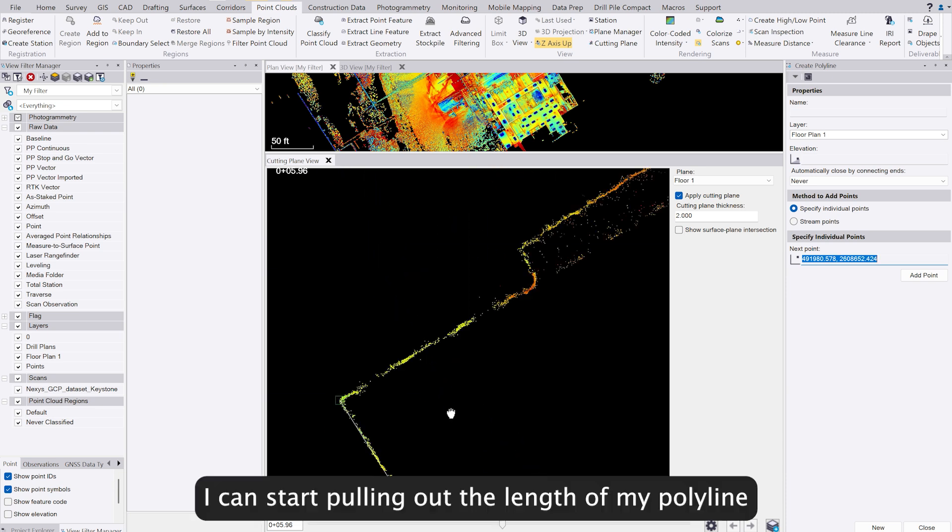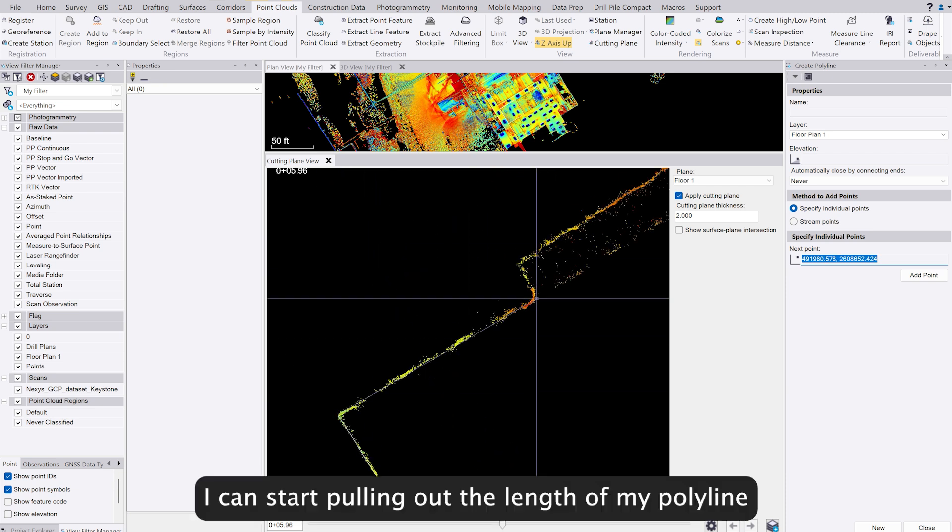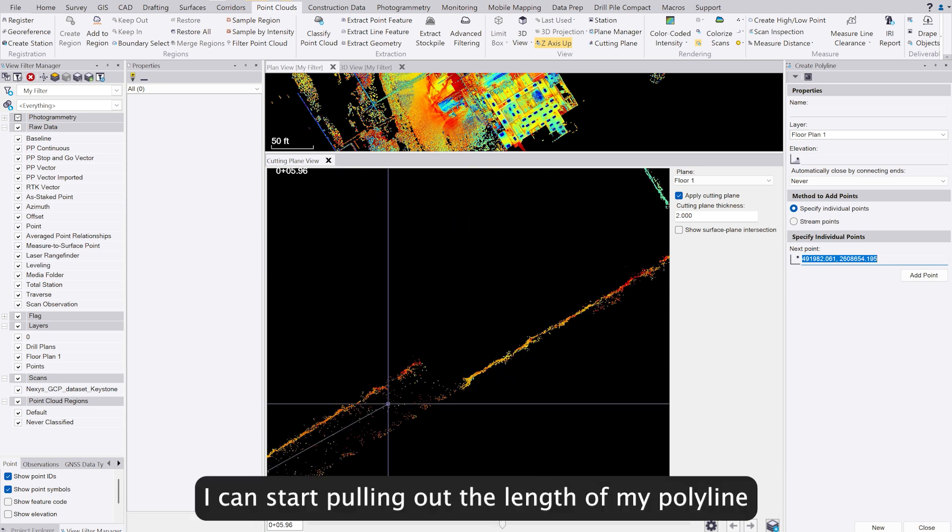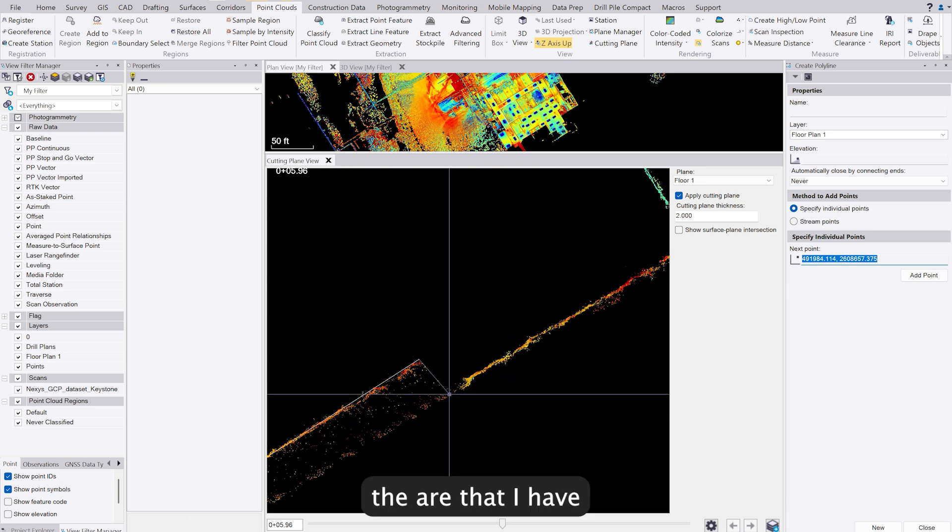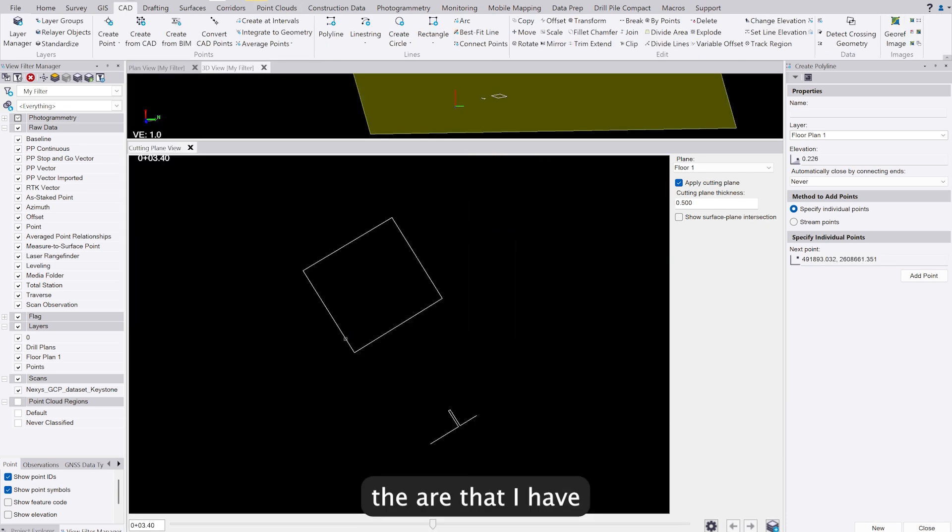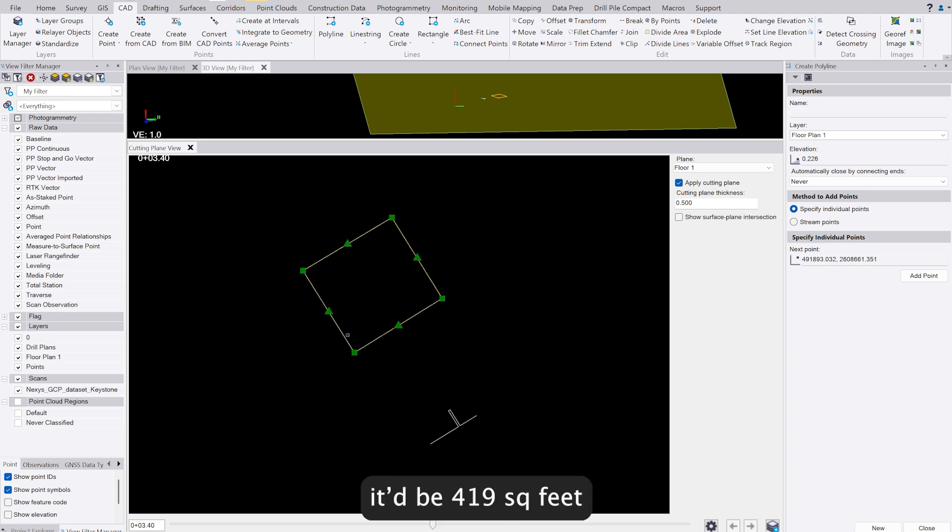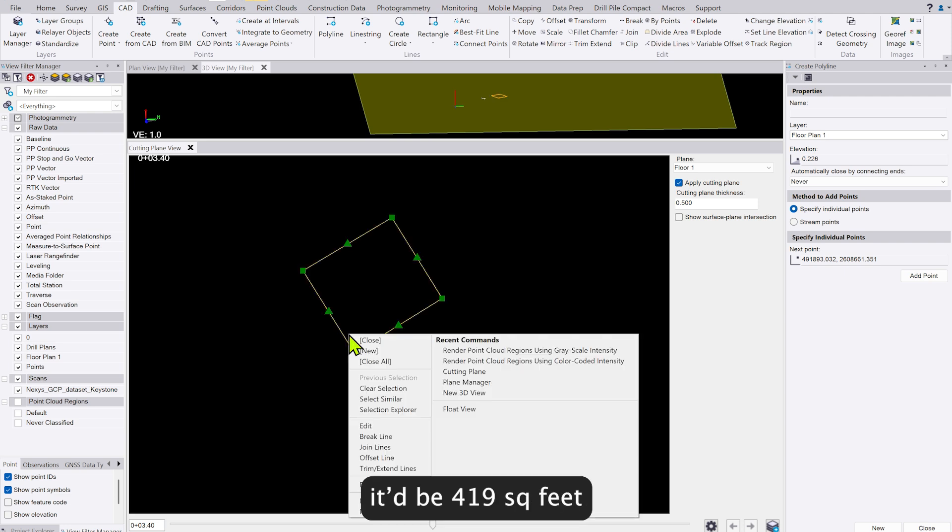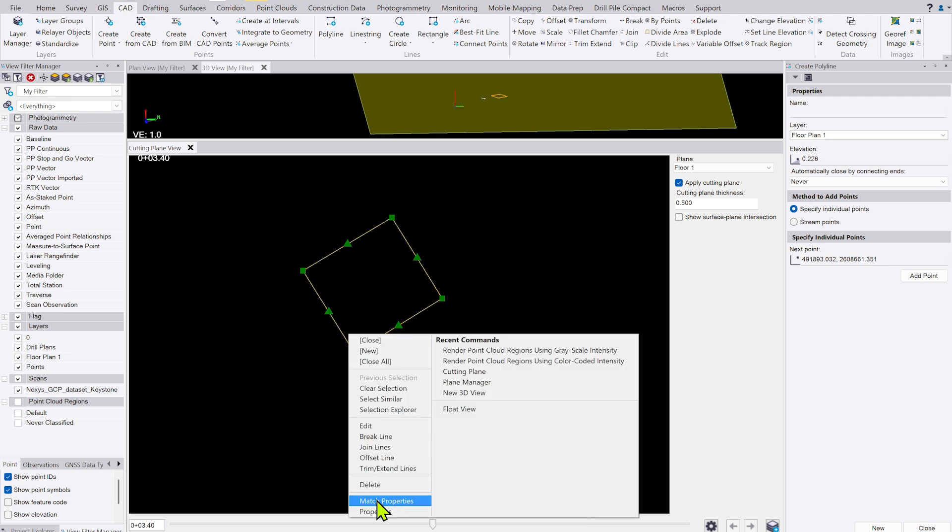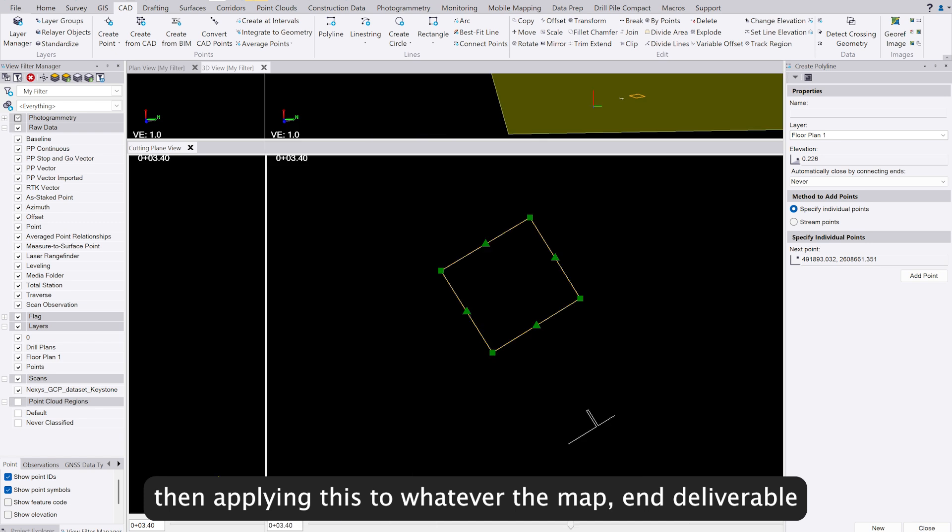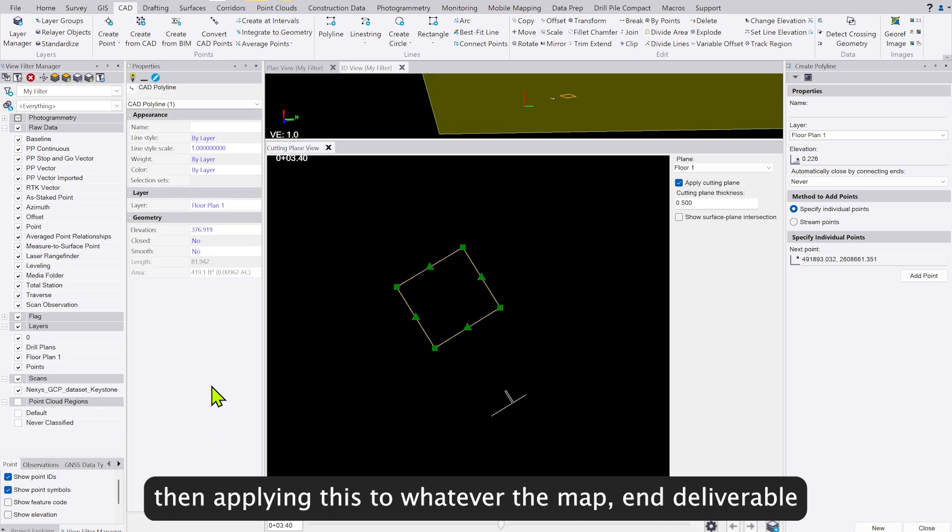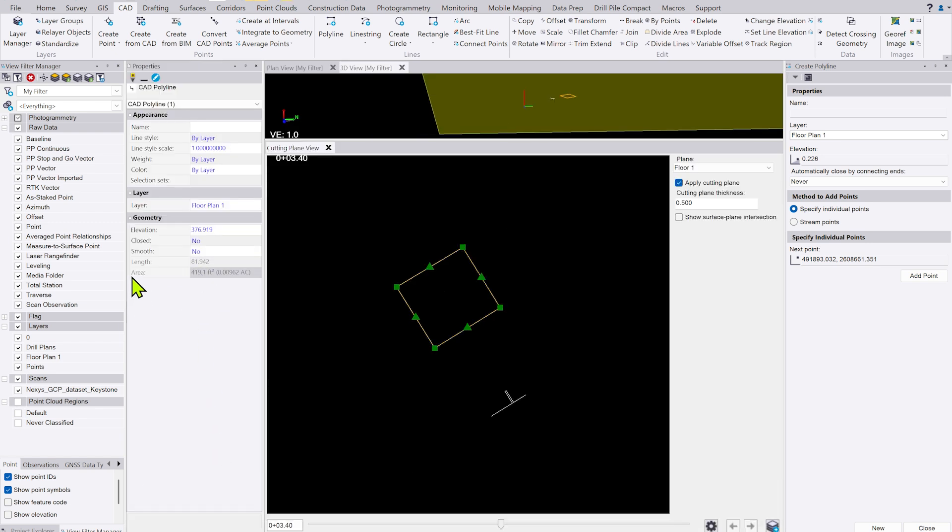I can start pulling out the length of my polyline, the area that I have—in this case, 419.1 square feet—and start applying this to whatever the map is, the end deliverable for the client.